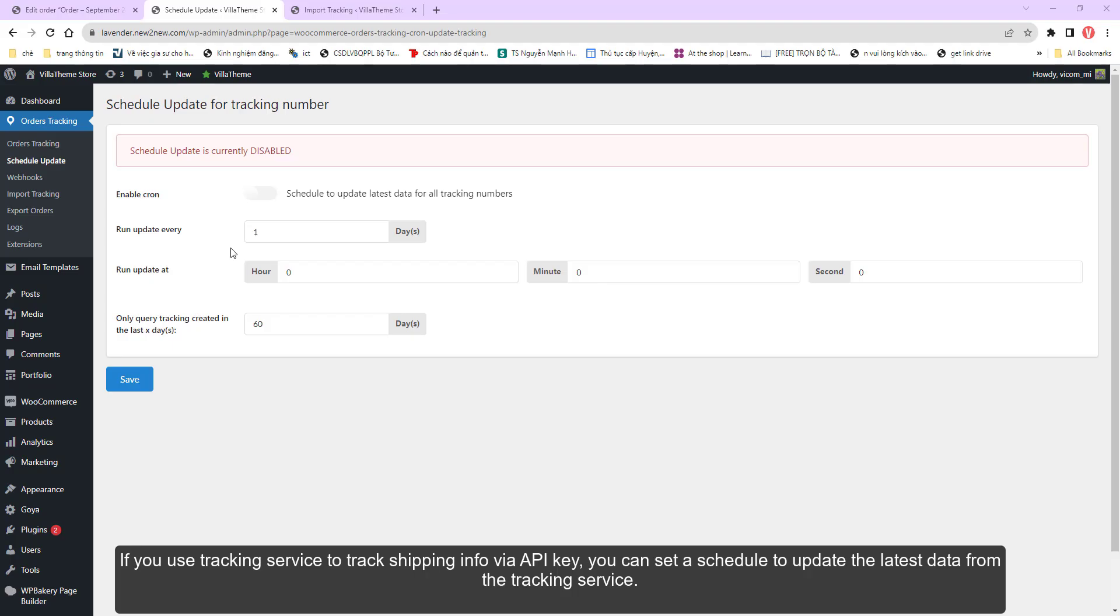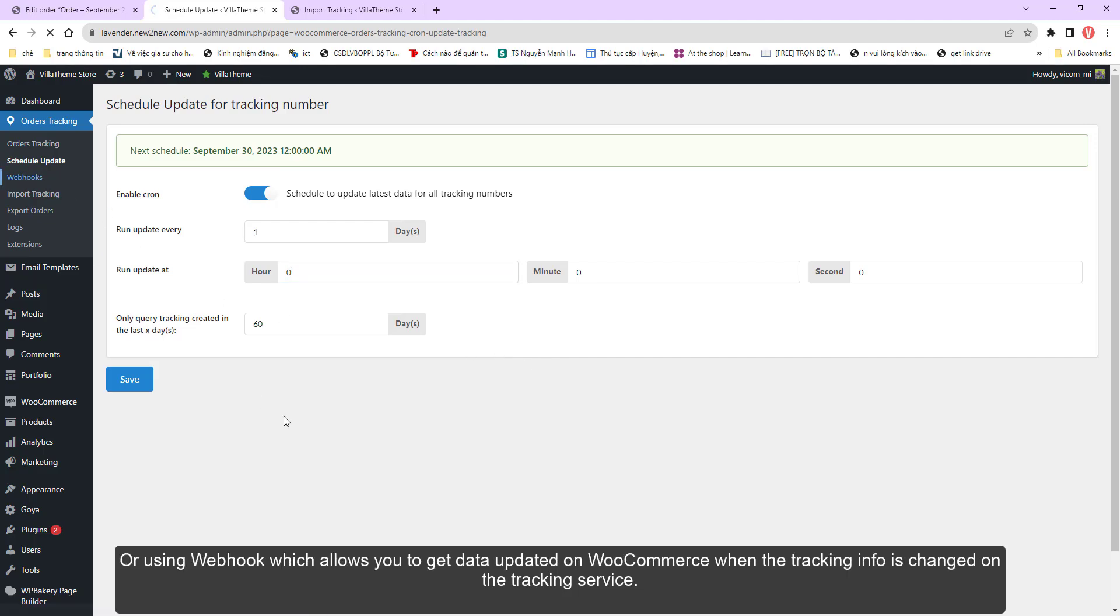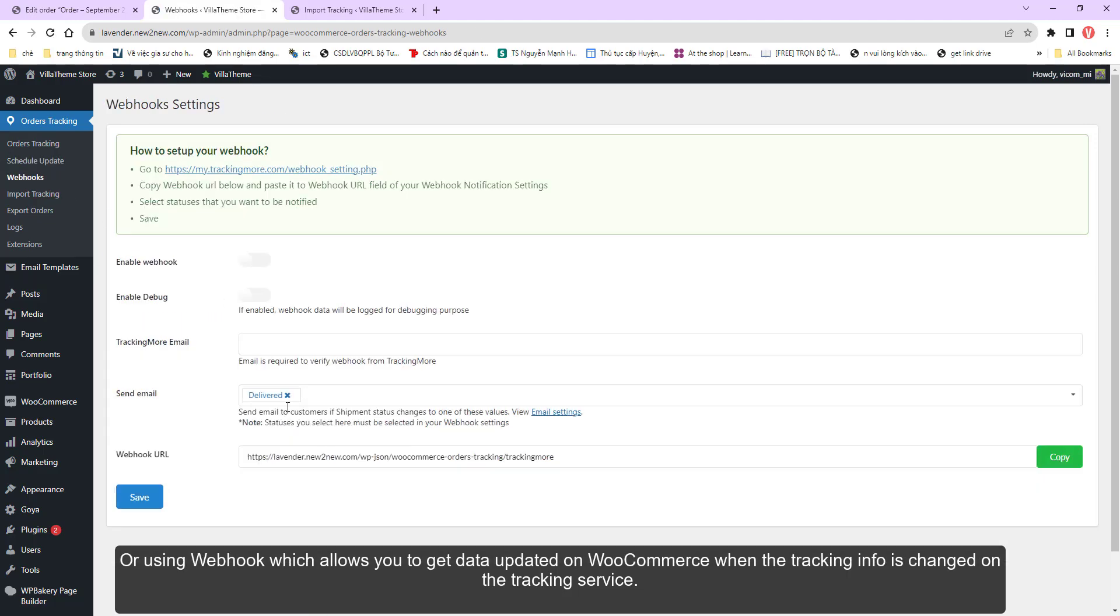If you use a tracking service to track shipping info via API key, you can set a schedule to update the latest data from the tracking service, or use webhook which allows you to get data updated on WooCommerce when the tracking info is changed on the tracking service.